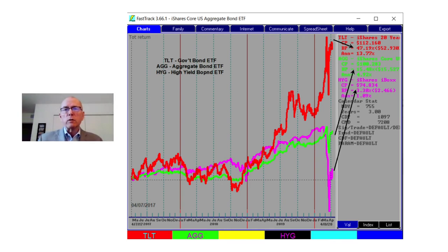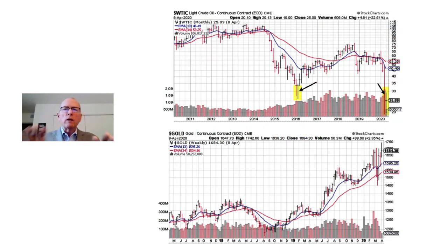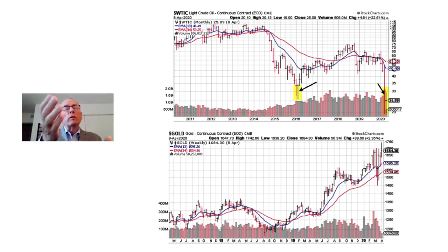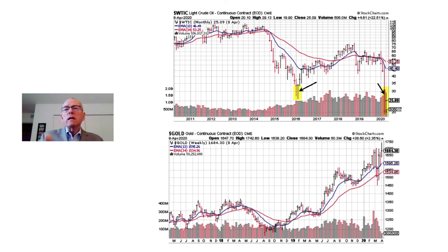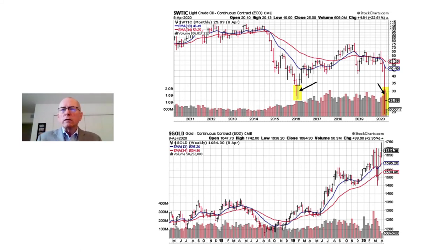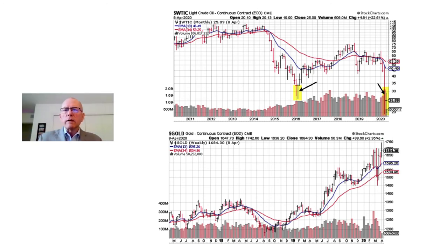Not all alternatives act the same way at the same time either. Take a look at two different commodities: West Texas Intermediate crude on the top and gold on the bottom. Crude is back at approximately the same level it was at in 2016, while gold is moving out to multi-year highs. Just like all stocks are not equal and all bonds are not equal, all alternatives are not equal. At Flexible Plan, we pay attention to differences in momentum, volatility, and correlation when we build our strategies and portfolios.